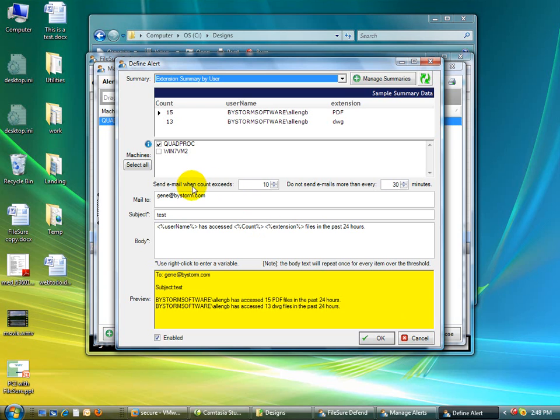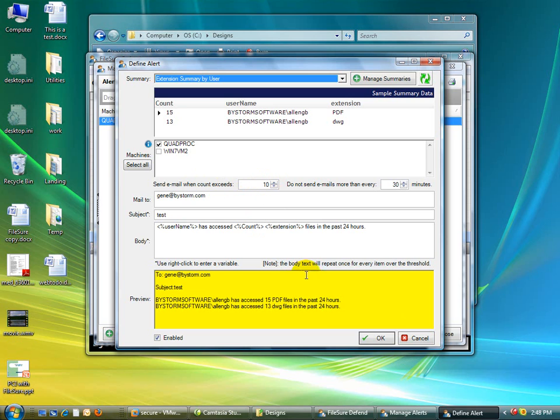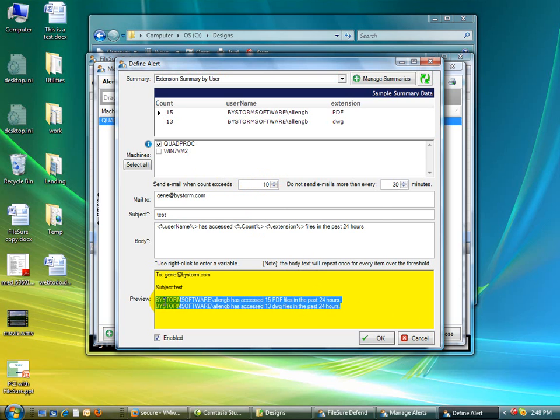But we only care about this if it passes a certain threshold. So our email alert system is based on, I don't care if you read five files. I don't care if you read 15 files or whatever. But when you read 500, I want to know that you just did it because you shouldn't be reading 500 files of a certain type.